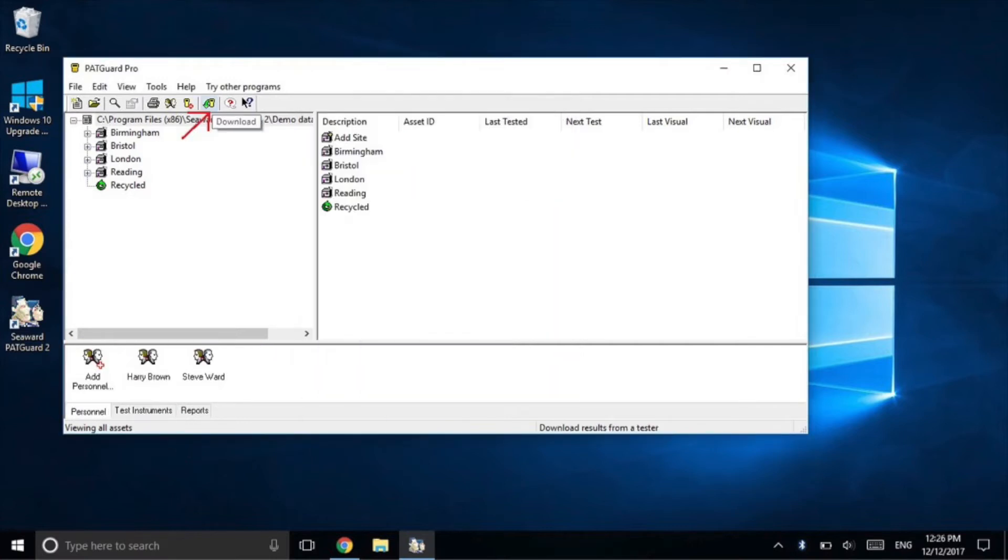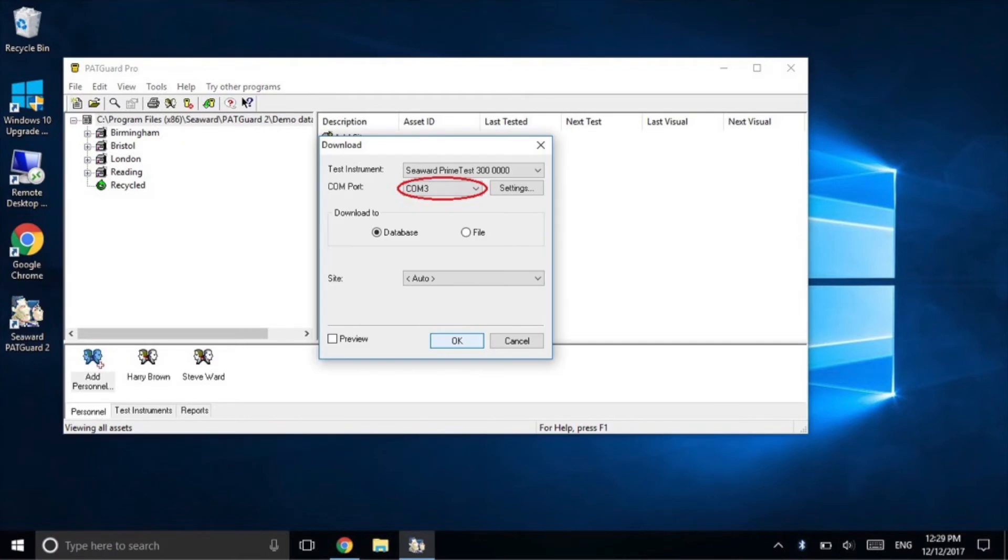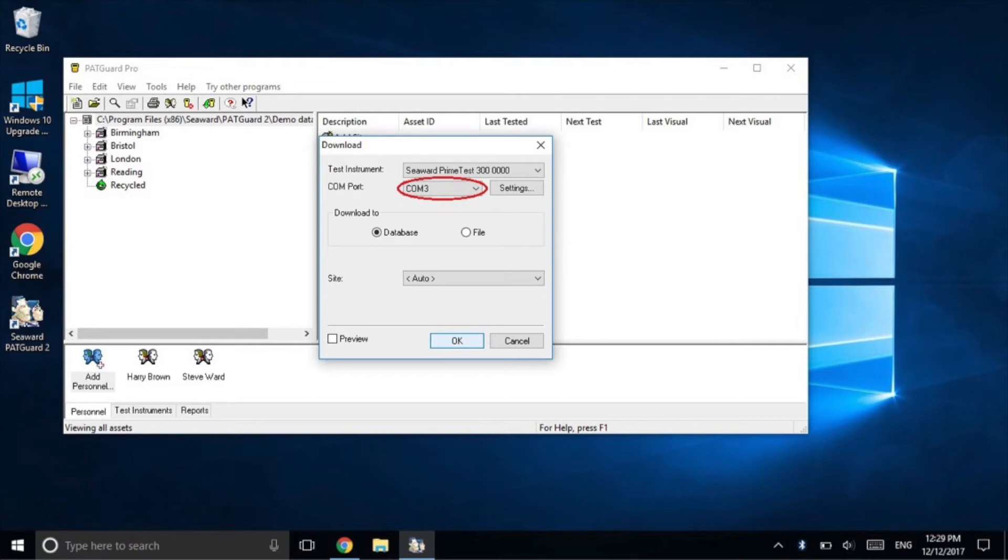Select download. Select the correct instrument from the drop down menu. This is where you need the COM port to be the same as the one added previously. In our case it was COM 3. Once this is done select ok.